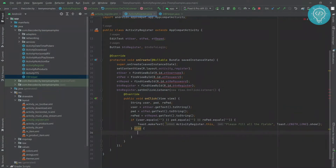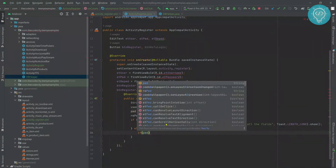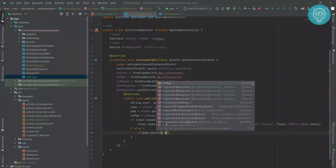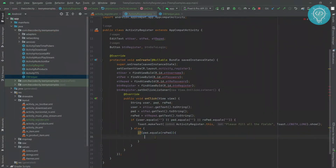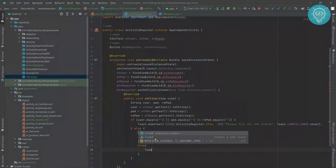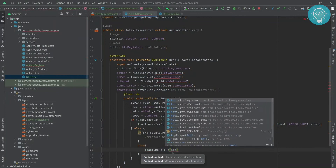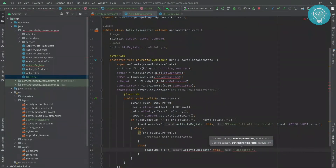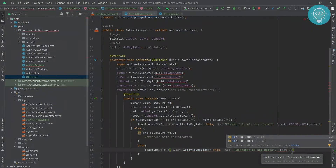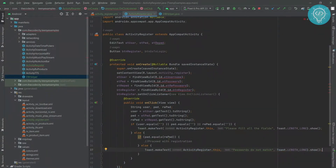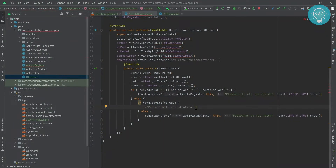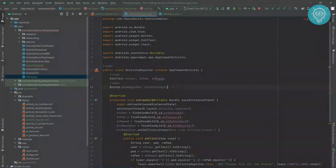If all the fields are entered by the user, we check if the password and re-enter password match or not. If they match we proceed with registration; else we show an error message that passwords do not match. If the passwords match we insert these details into the database, so we need to create a new instance of the DB helper.